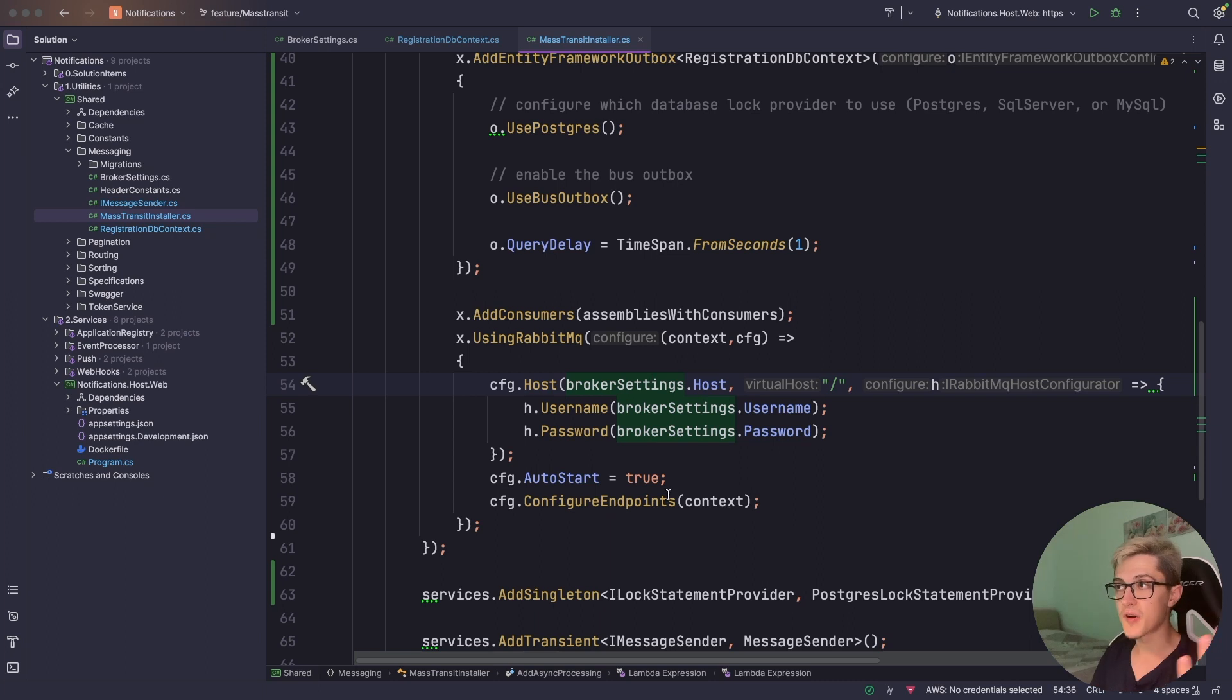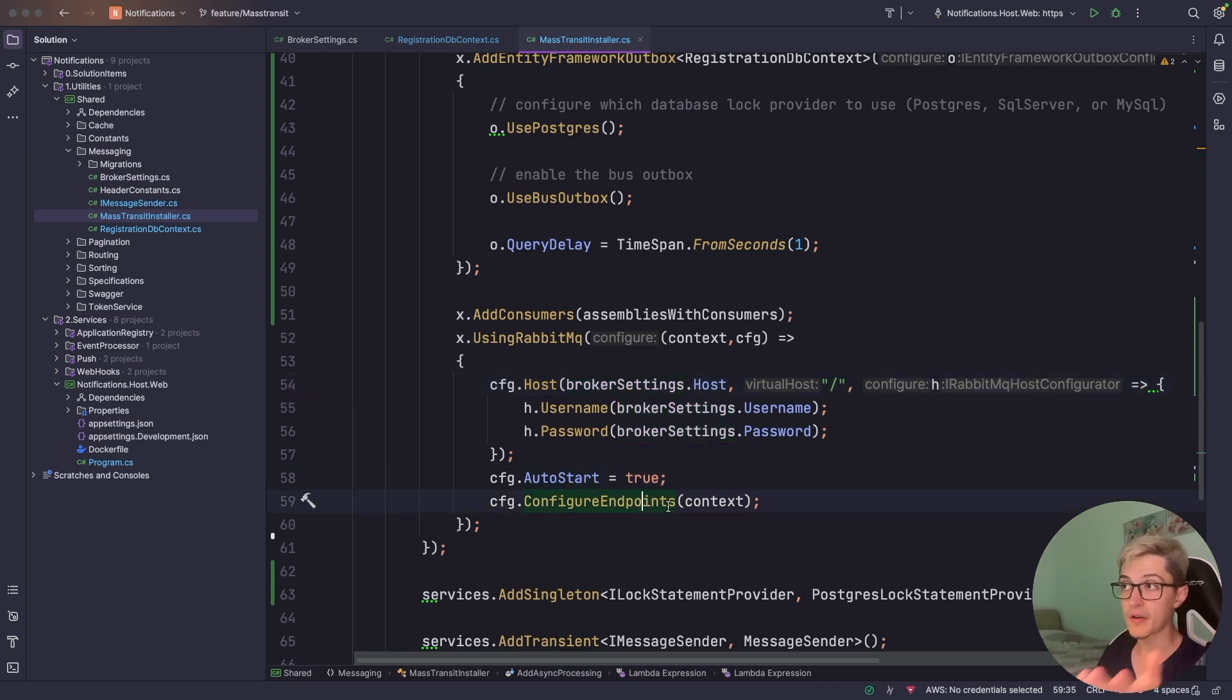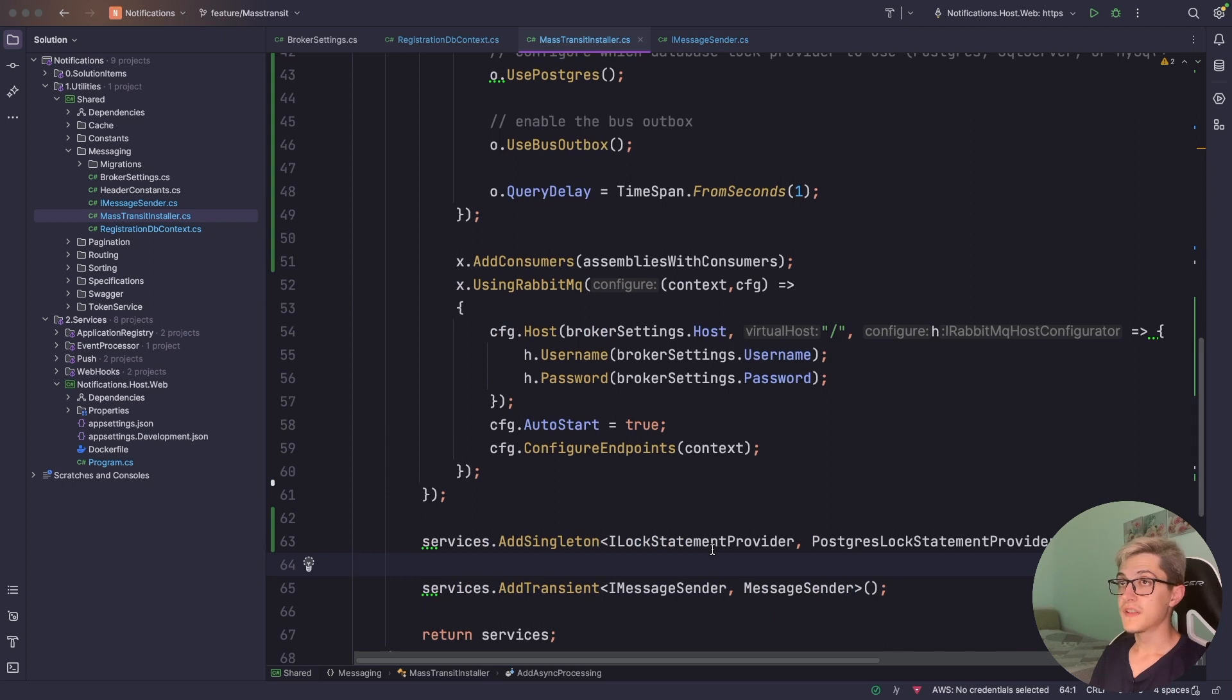For RabbitMQ it's really straightforward so you're just gonna send the host, the username, password, auto restart on true and you're gonna want to configure the endpoints.